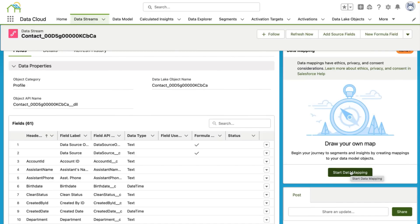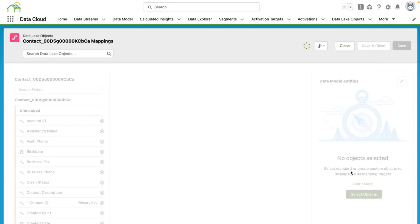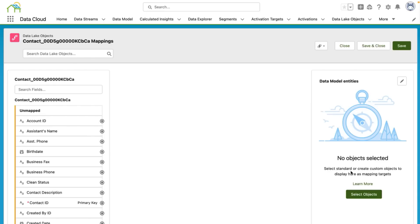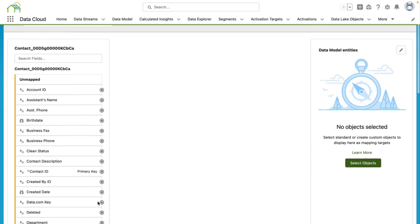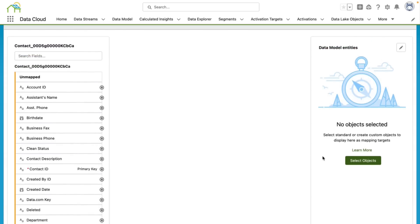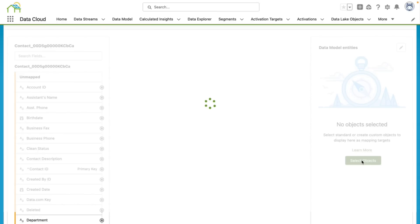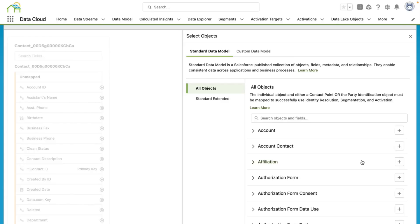Now to the right here, we have the ability to start doing our data mapping to start creating our data model object. So here I'm going to click start data mapping. And this is going to bring me to the screen where I can start mapping my data lake object to my data model object. On this screen, we will map our data lake object to our data models in data cloud. I'm going to go over here and click select objects to pull up the available data model objects that are available out of the box.